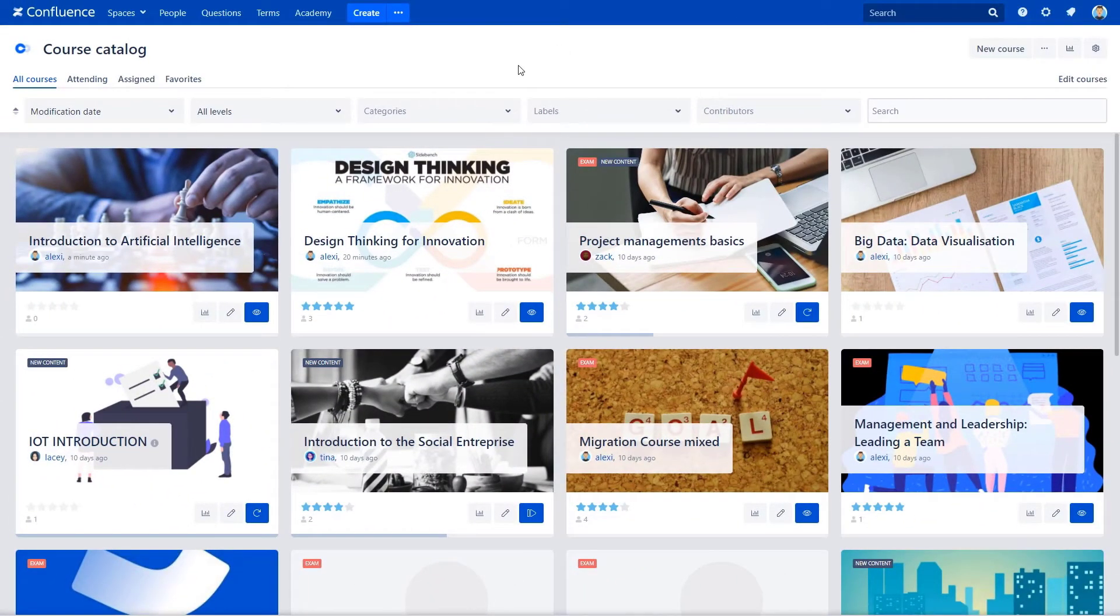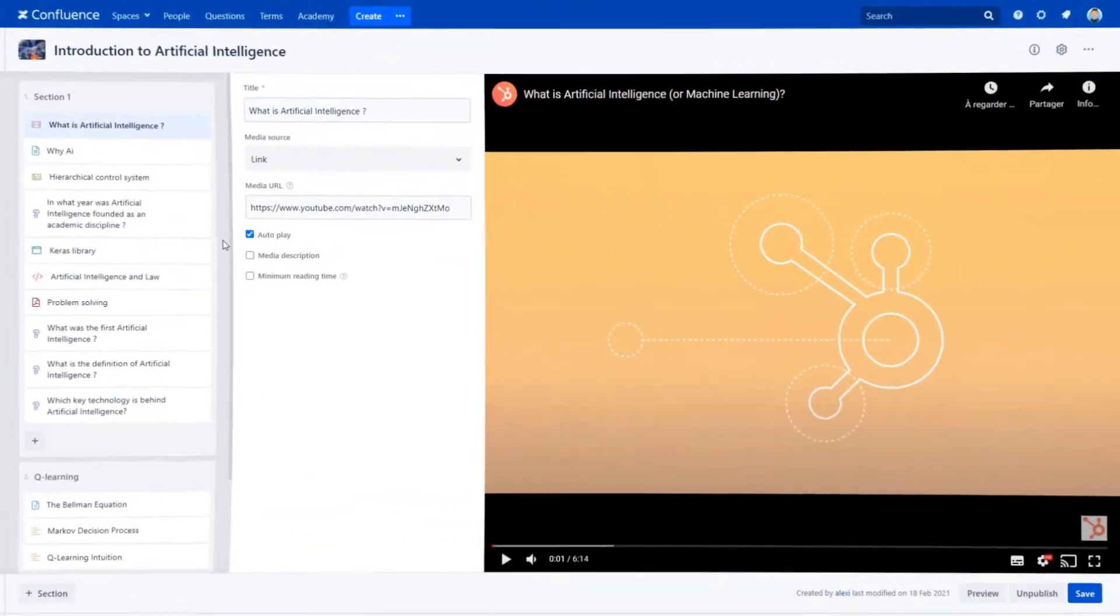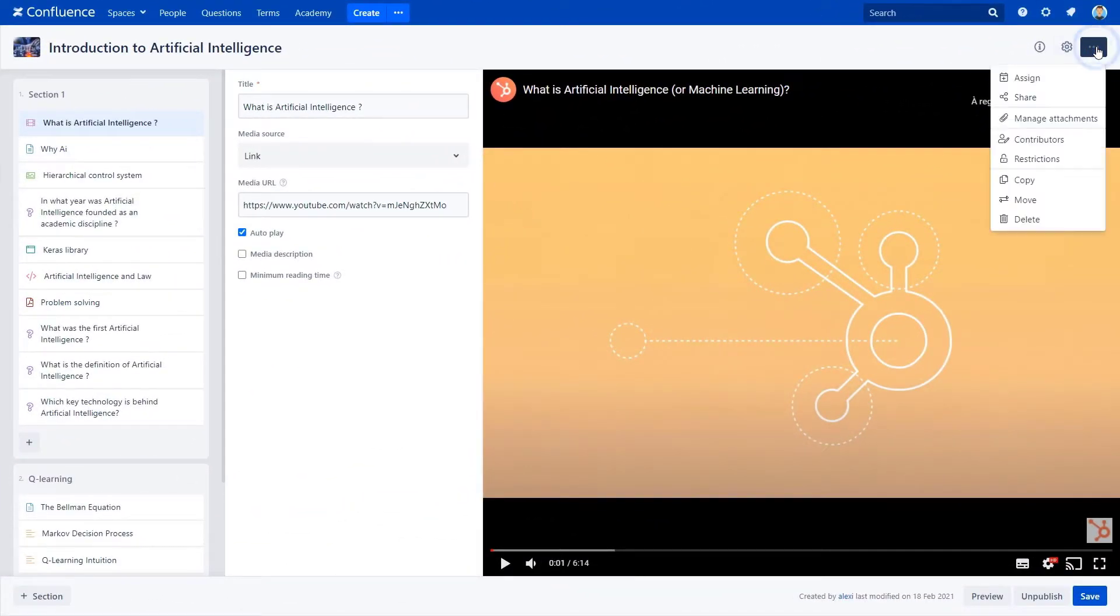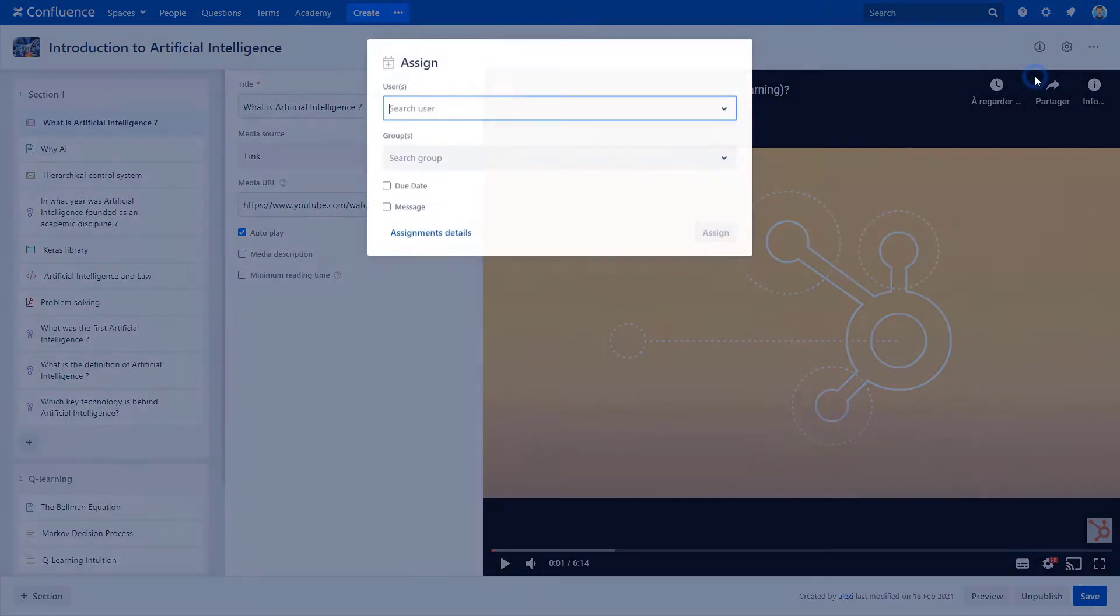As a course creator, open the course editor. Go to the three dots button on the top right and click on assign.